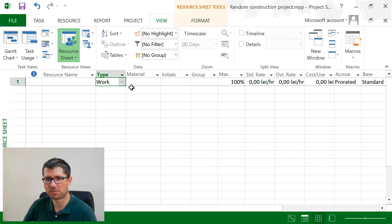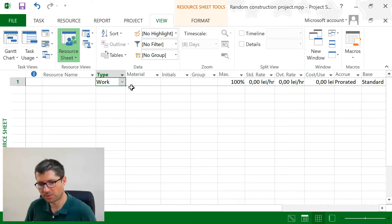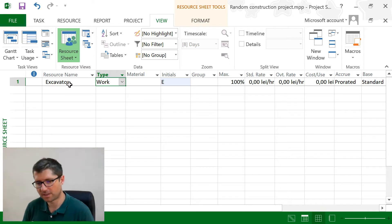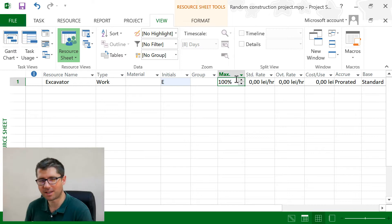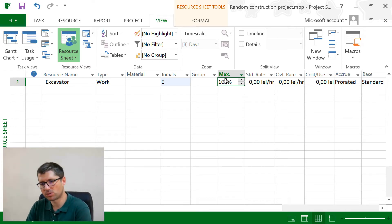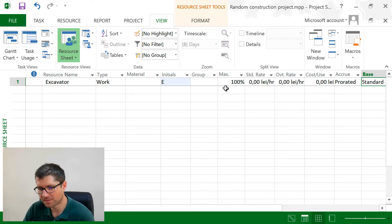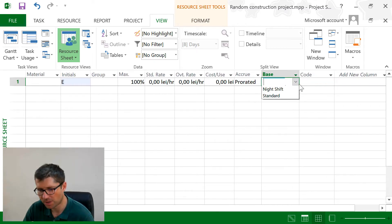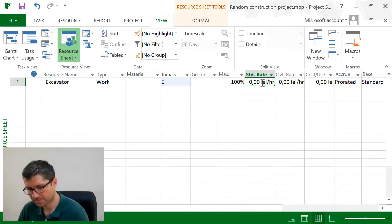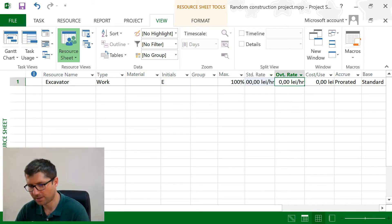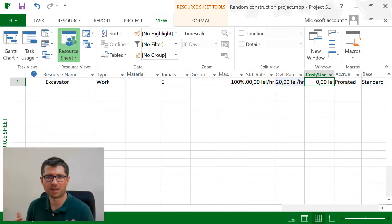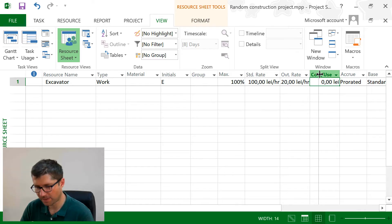For example, if you want to dig stuff, you probably have to bring an excavator and you'll have to pay it by the hour — that's the work resource. In our case, I have an excavator that can work eight hours a day. That's what the maximum column means. This excavator is tied to the calendar, so if the calendar is eight hours a day, maximum means eight hours a day. If I switch to 24 hours, the excavator can work around the clock. The standard rate is the amount per hour — let's say 100 lei — and the overtime rate is 120.